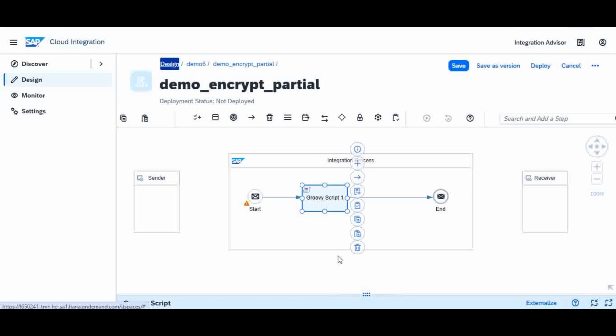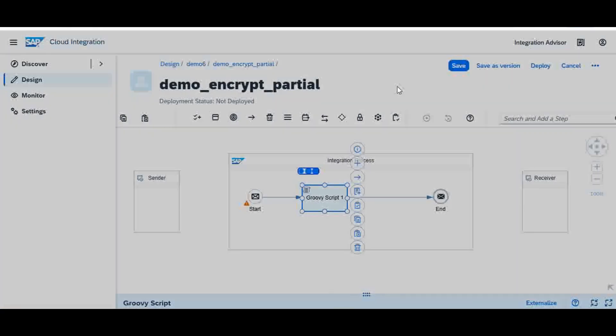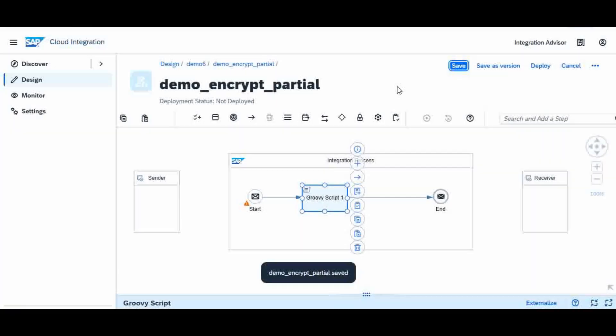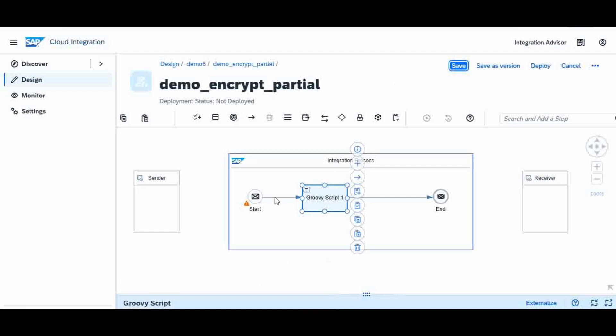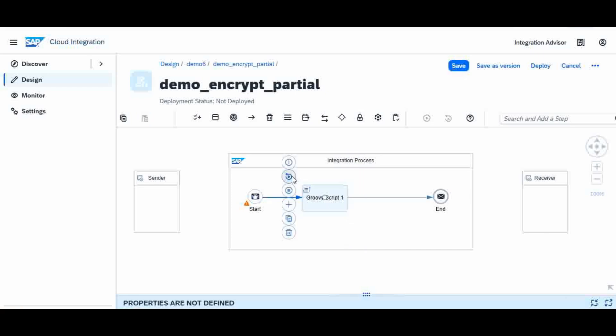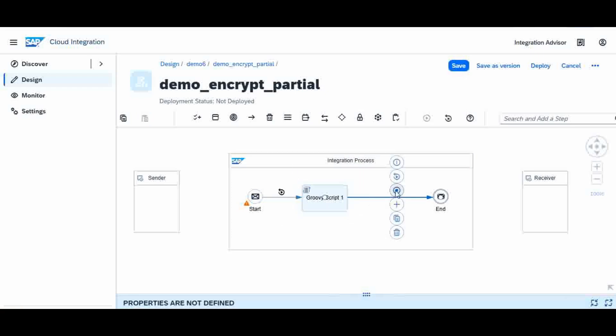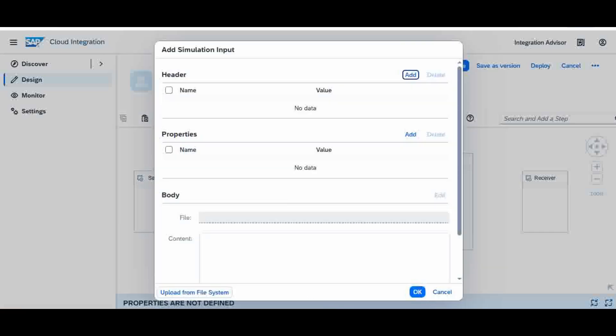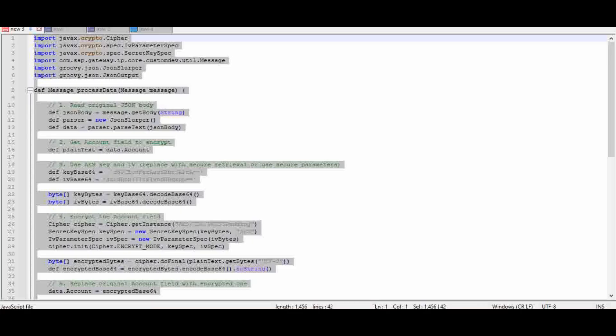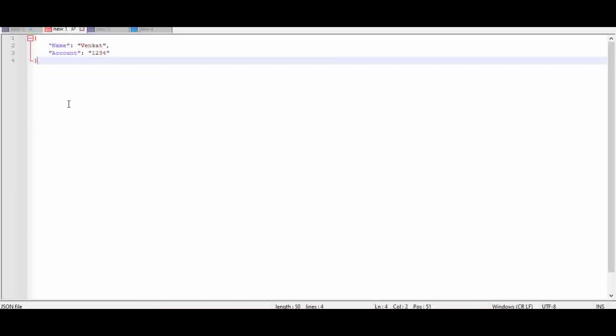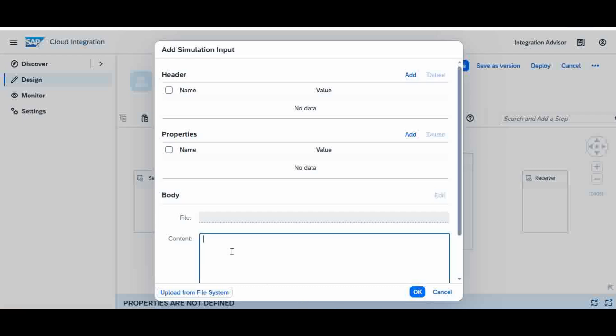Now I will close it and save it. Now I will do the simulation. I will do the simulation start and simulation end. In the simulation start, I am going to pass this value, so in this case the account 1234 will be encrypted. Let us see the output and do the simulation.